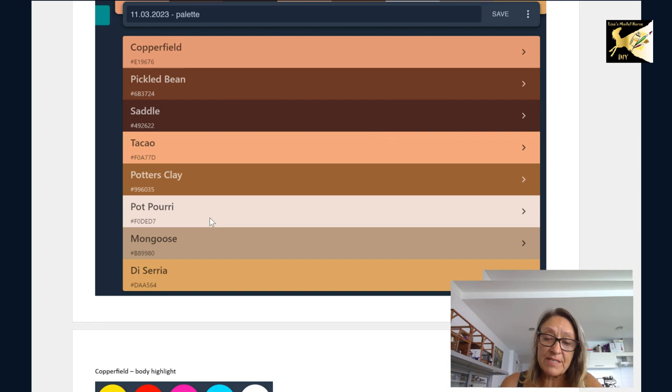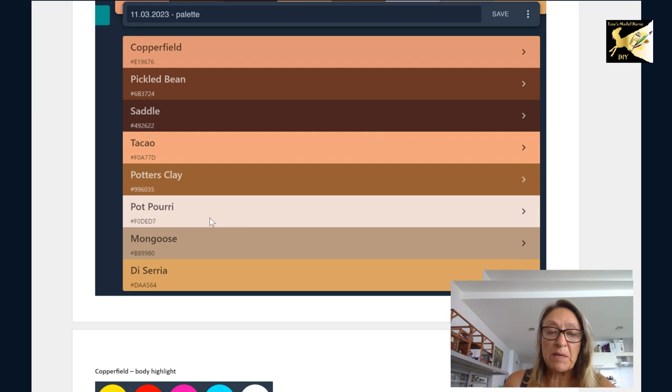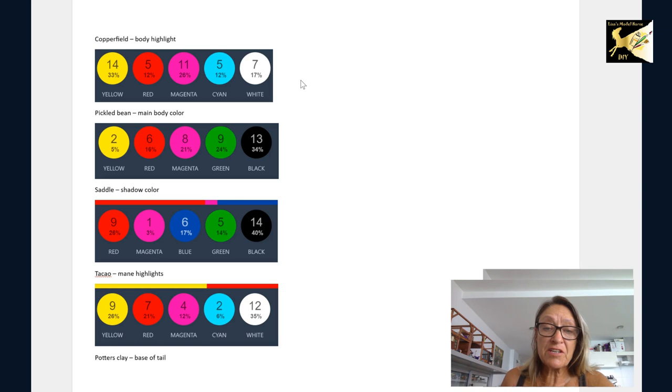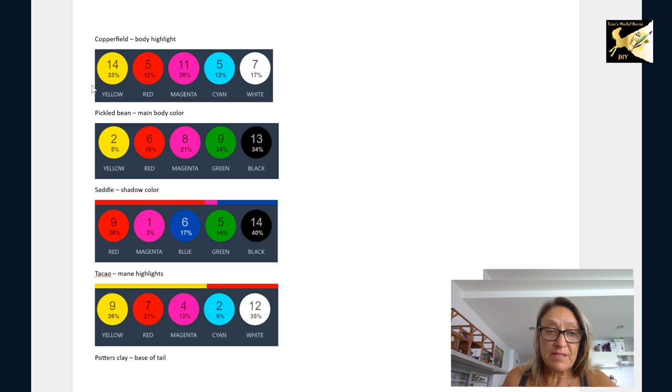Now remember, this recipe is just a suggestion. It will depend on the quality of the paint you're using, the actual color of the paint you're using, because there's many cyans, the magentas and the yellows, they can all be slightly different.